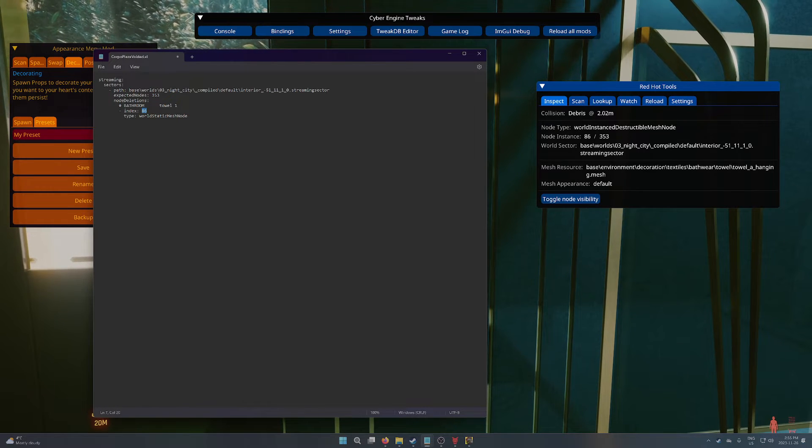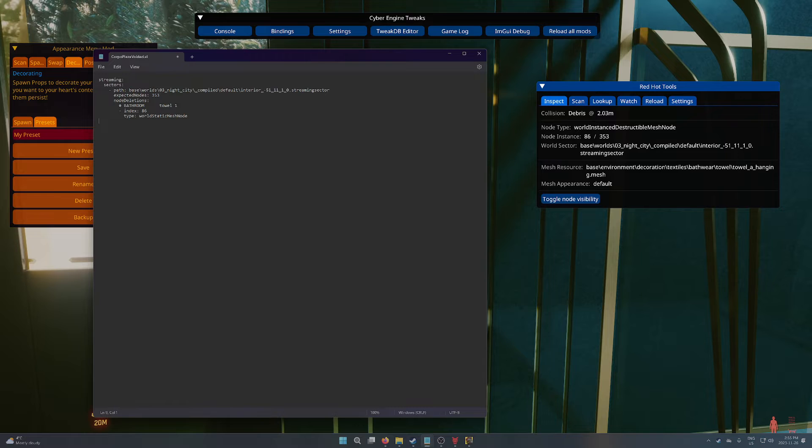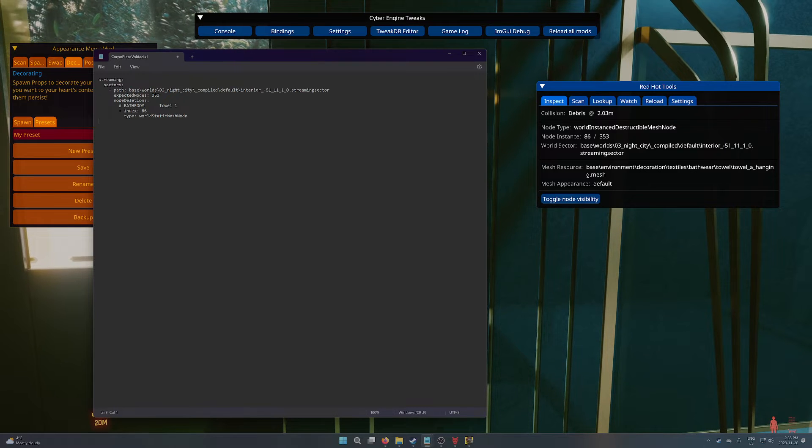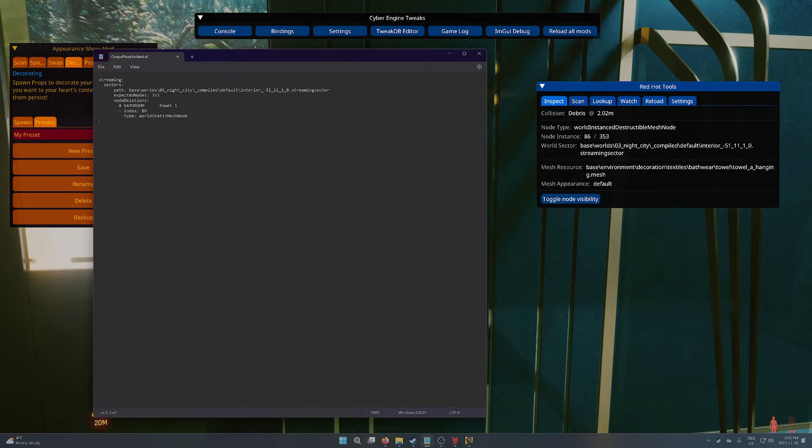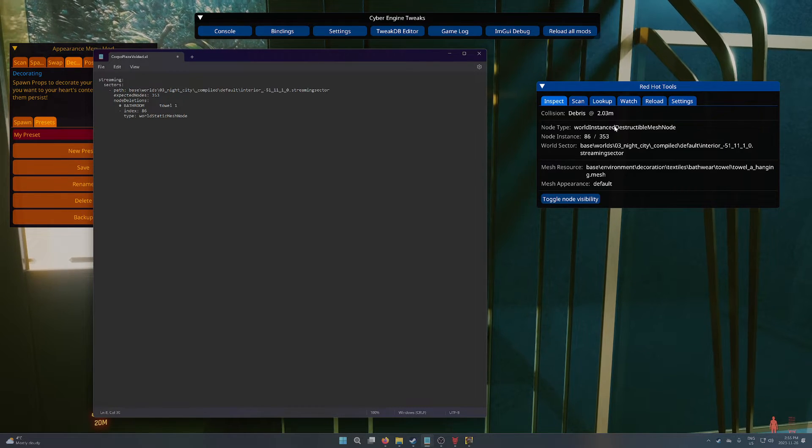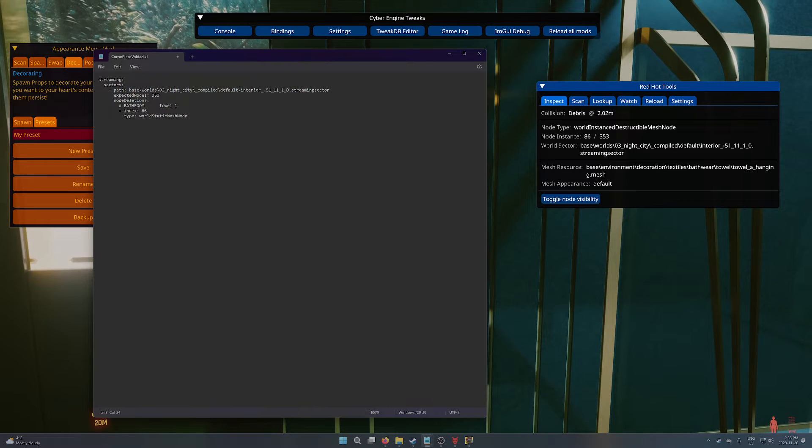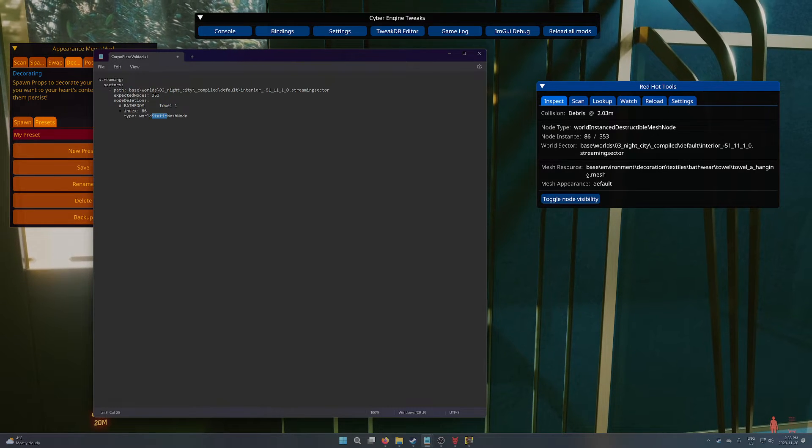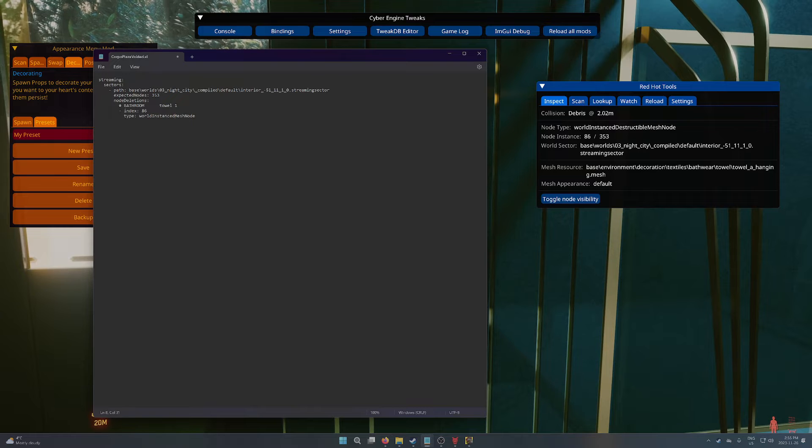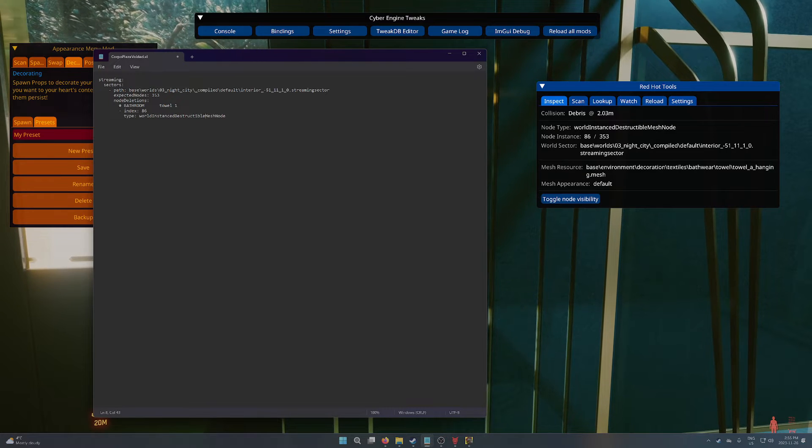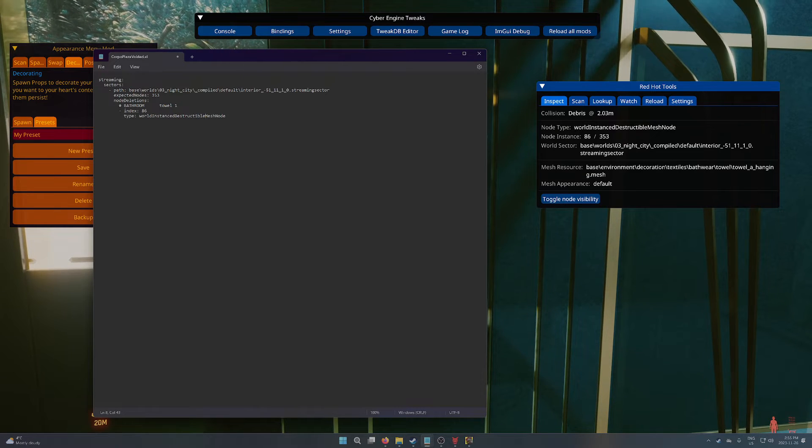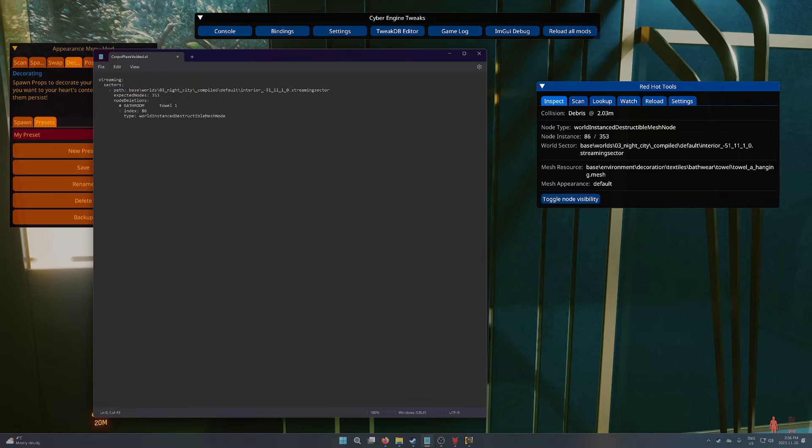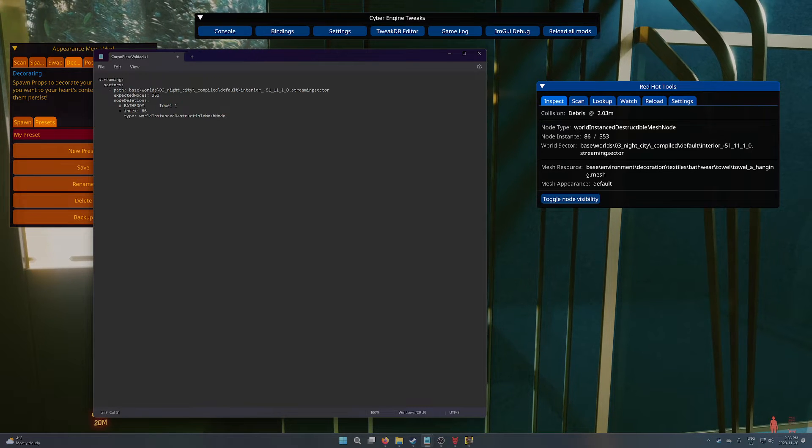So it's node 86 out of 353 in this sector. And then I need to update the node type because it's saying world static mesh. But this is actually an instance destructible mesh node. So I'm going to remove static and put instance destructible. And spelling is super important. So make sure that you get that right. And that's it.